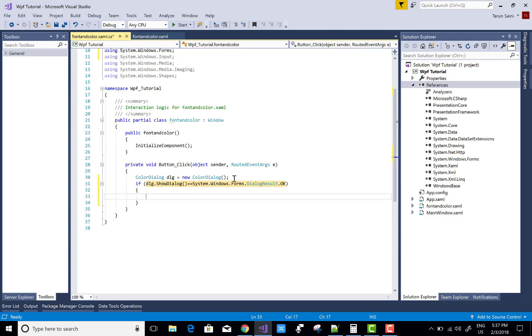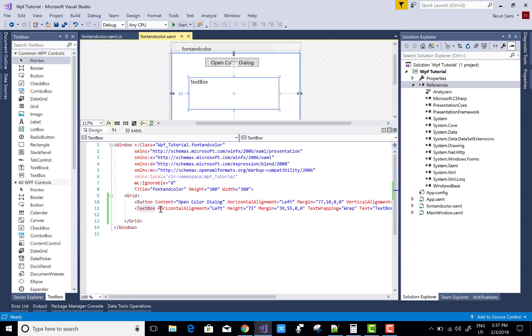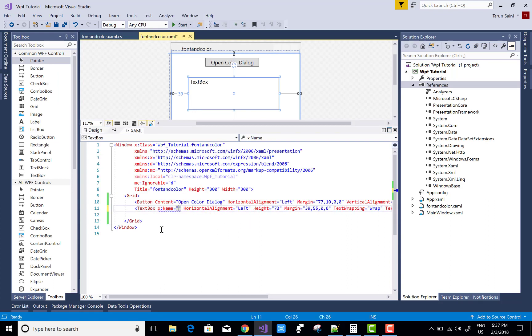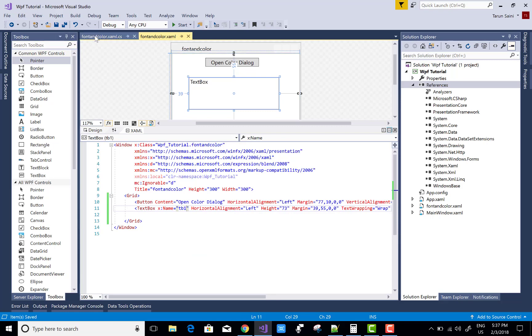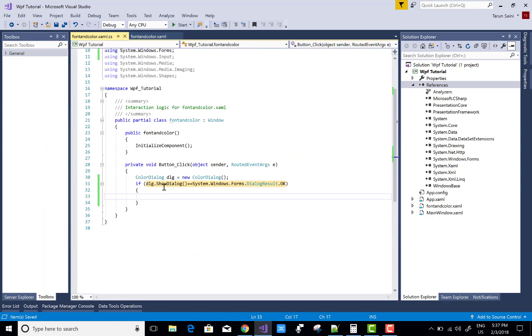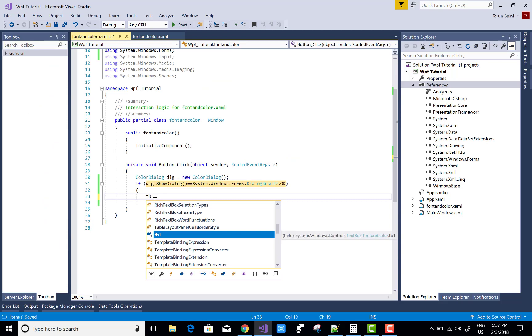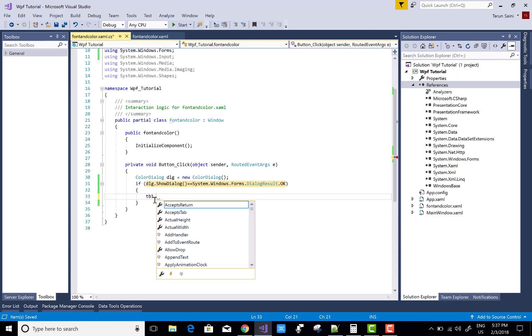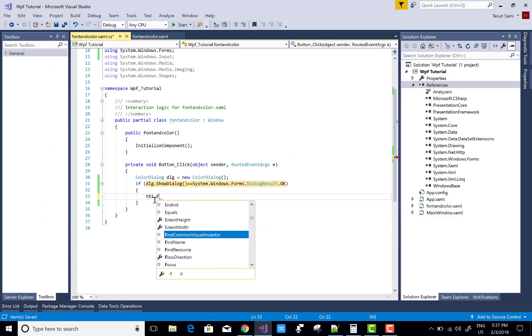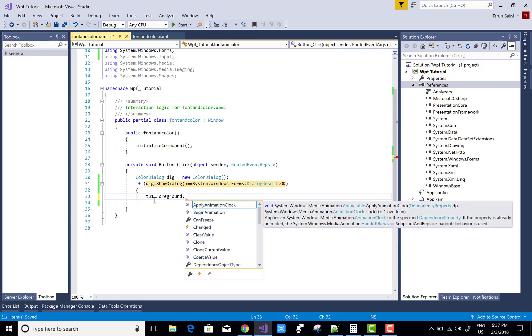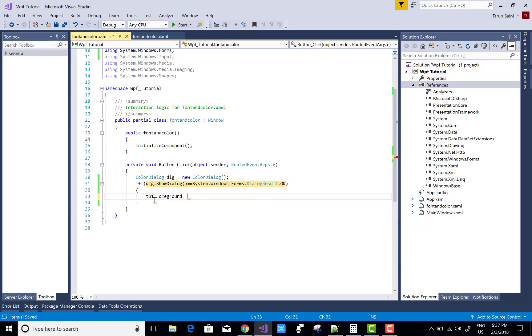After pressing your OK button, you want to change the color of your text which exists in the textbox. First, give the name to the textbox - TB1.Foreground equals...